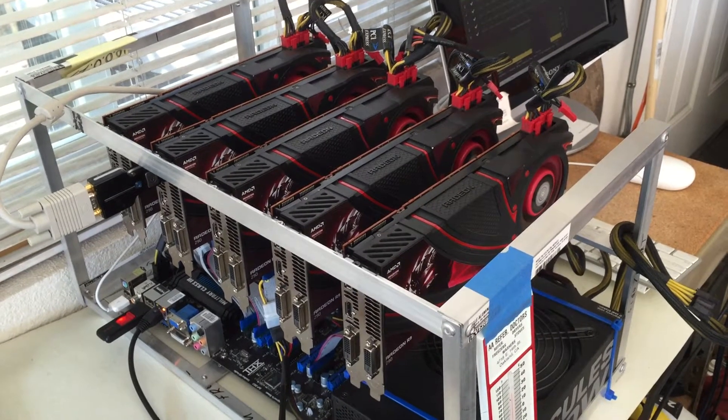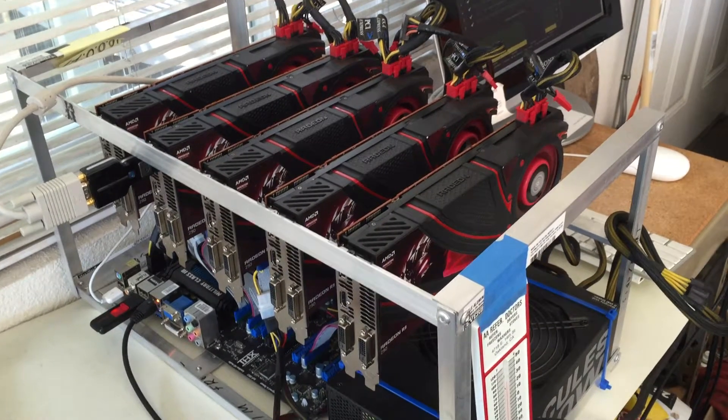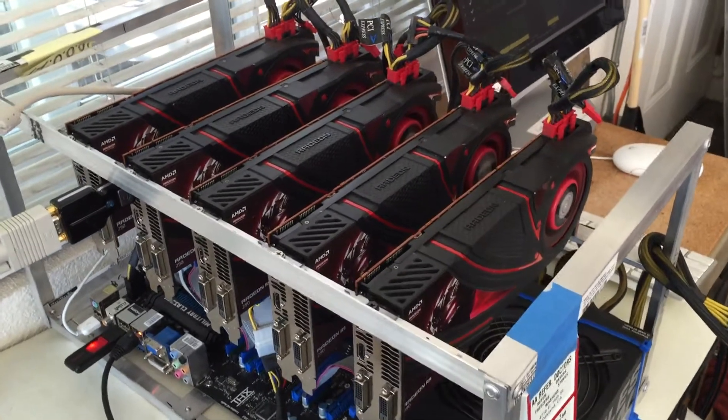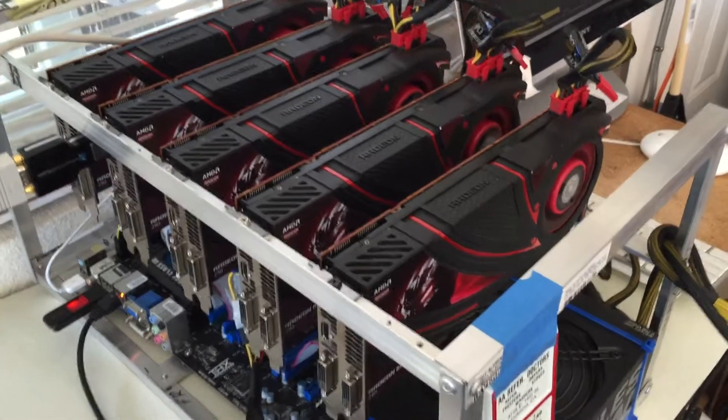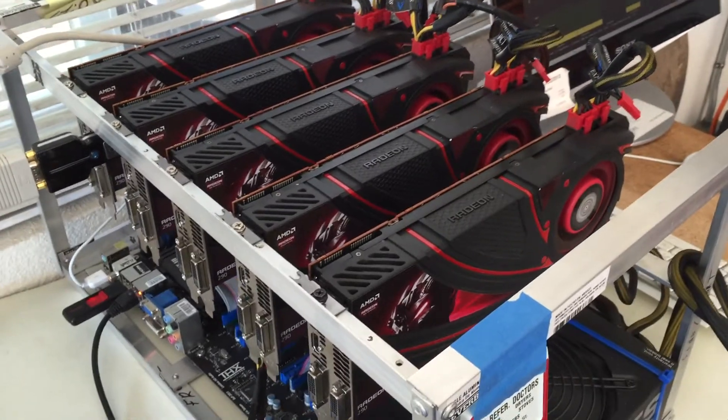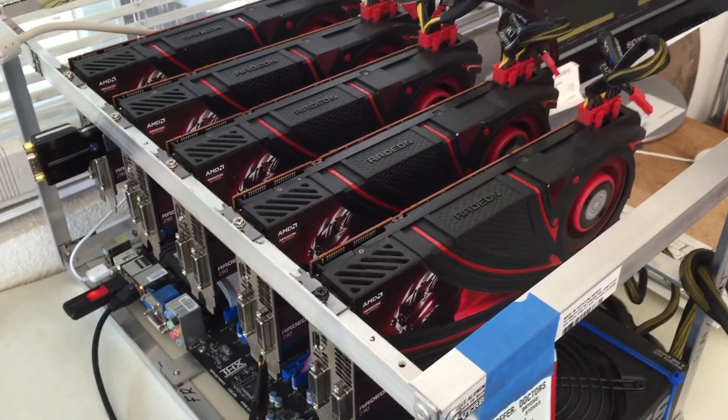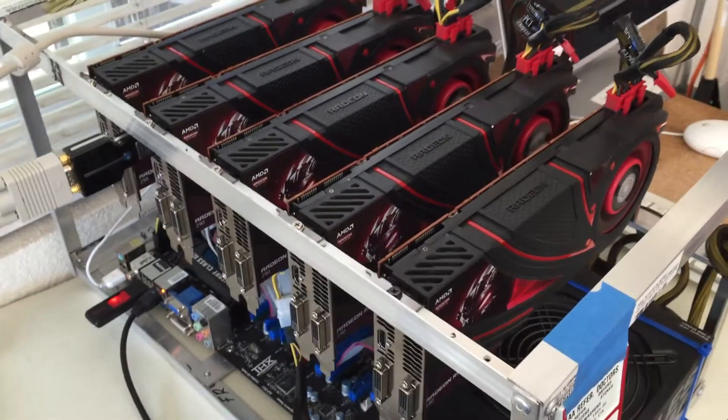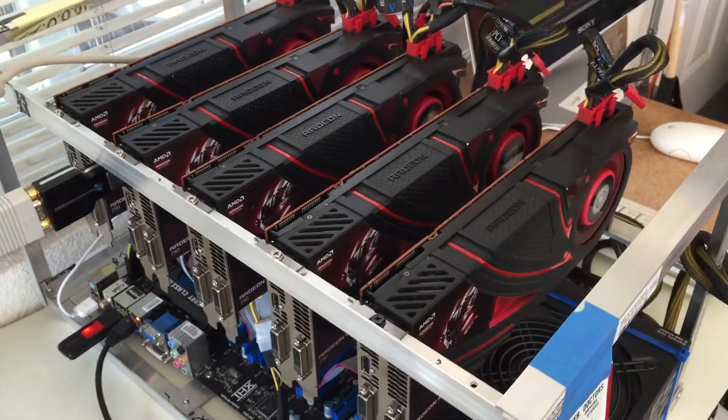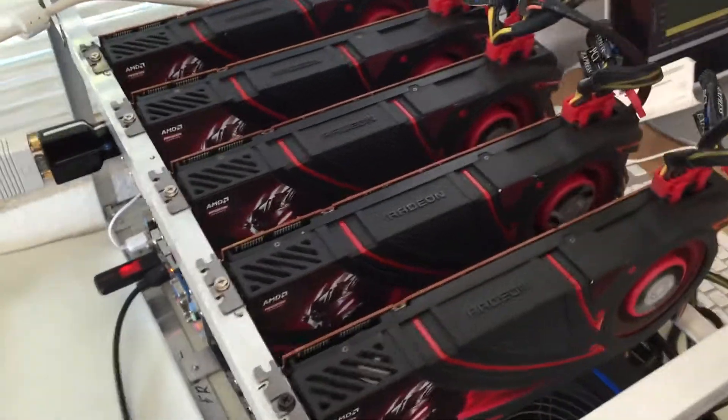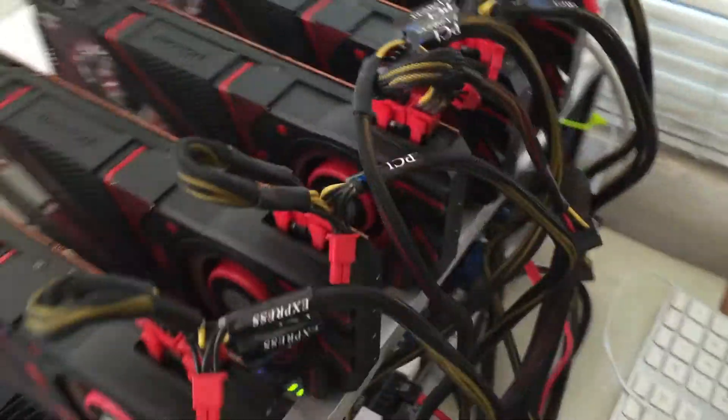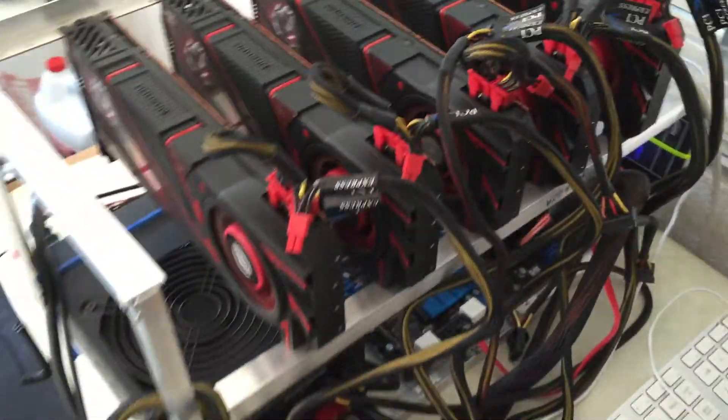This one is with the modded kernel. Nothing has changed hardware side, it's still the same five R9 290s. I kept them with the same clocking as before on the last video, so it's more of a true comparison.